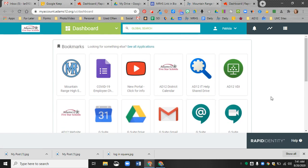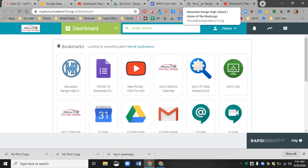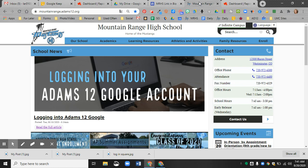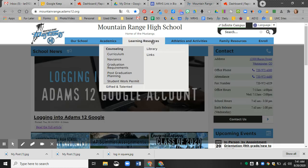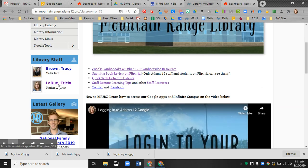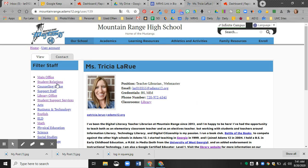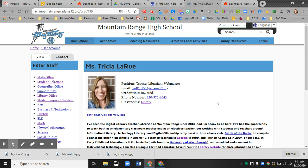If you try logging in with your old password or the default password and you still cannot get in, please email me. I will show you how to find my email. If you go to the Mountain Range website and go to Learning Resources and Library, scroll down and click on my photo, and then you can either use this email or this email. They get to the same place. So if you can't log in, let me know and let me know if you have any questions. Thanks.